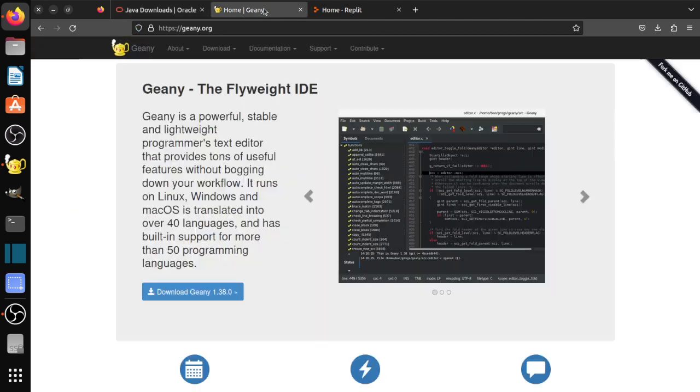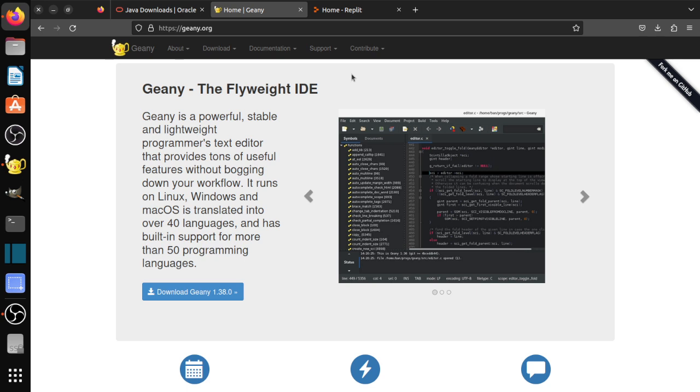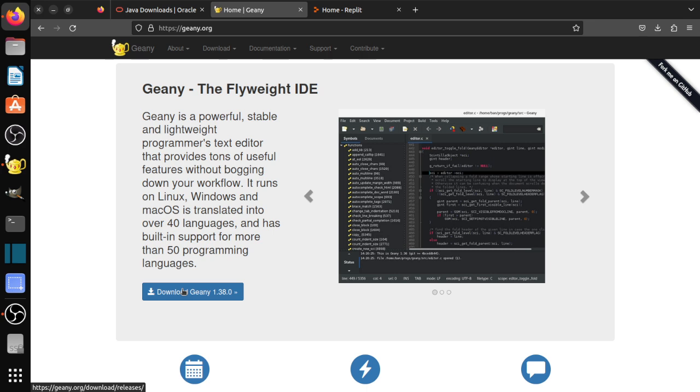Second thing is you need to download a programming editor. Again, as I mentioned, I use Genie. I use this with all my students. It's featured enough that it's not super basic, but it also doesn't do too much that it's confusing for beginners. So you just go ahead and click download here. It will take you to the right version for your operating system. Whether it's Linux, Windows, or Mac, just install it and then you can run it.